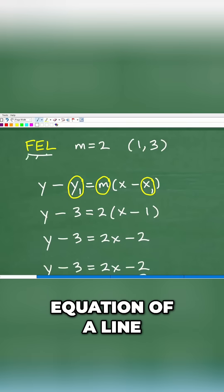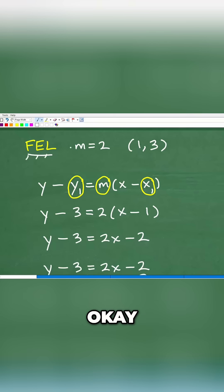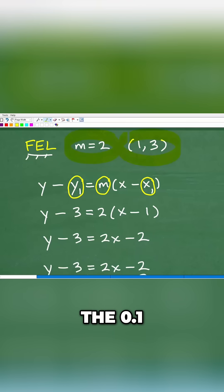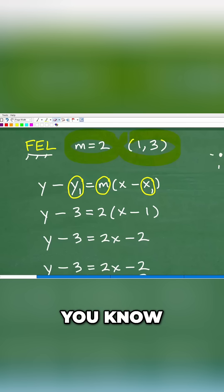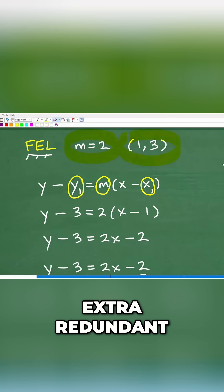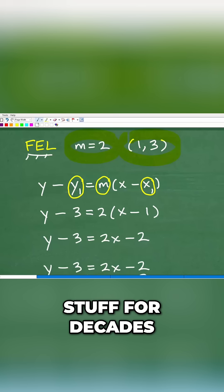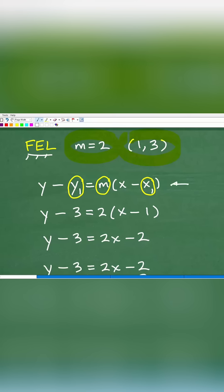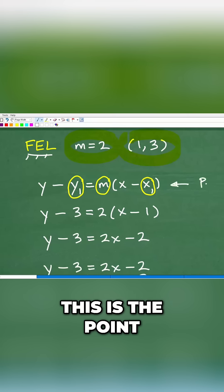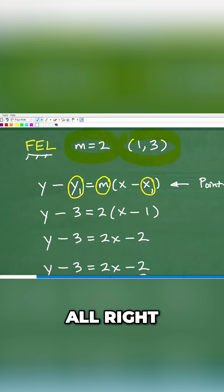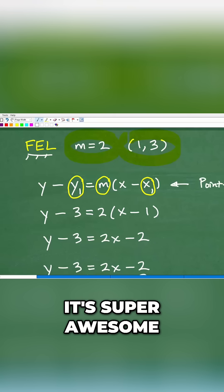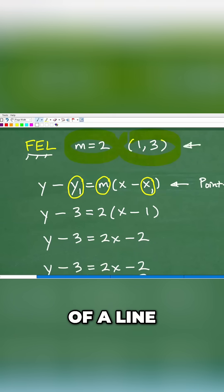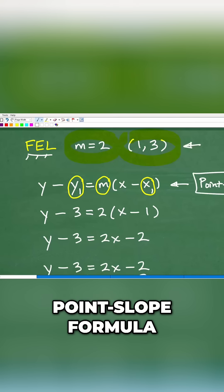We want to find the equation of a line that has a slope of 2 and goes through the point (1, 3). I know I'm being extra redundant, but I've been teaching this stuff for decades, and a lot of students don't make these big-picture connections. This is the point-slope formula — I love this formula, it's super awesome. When we have information like this and want to find the equation of a line, you should automatically think point-slope formula.